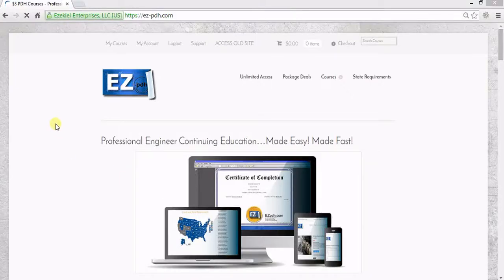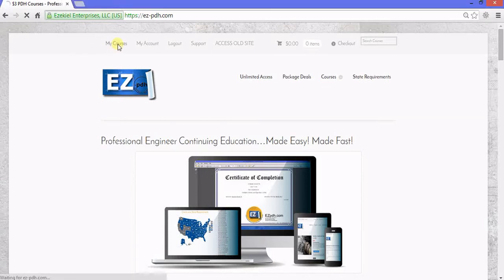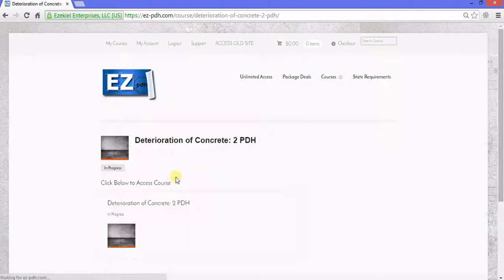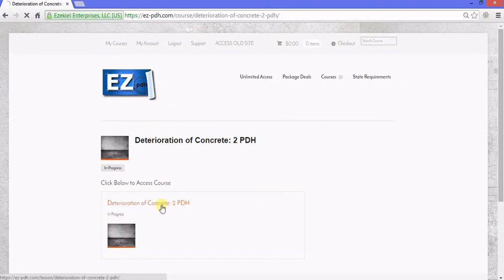To access your courses, click My Courses. This shows your active classes. Click to start. Then click below again.